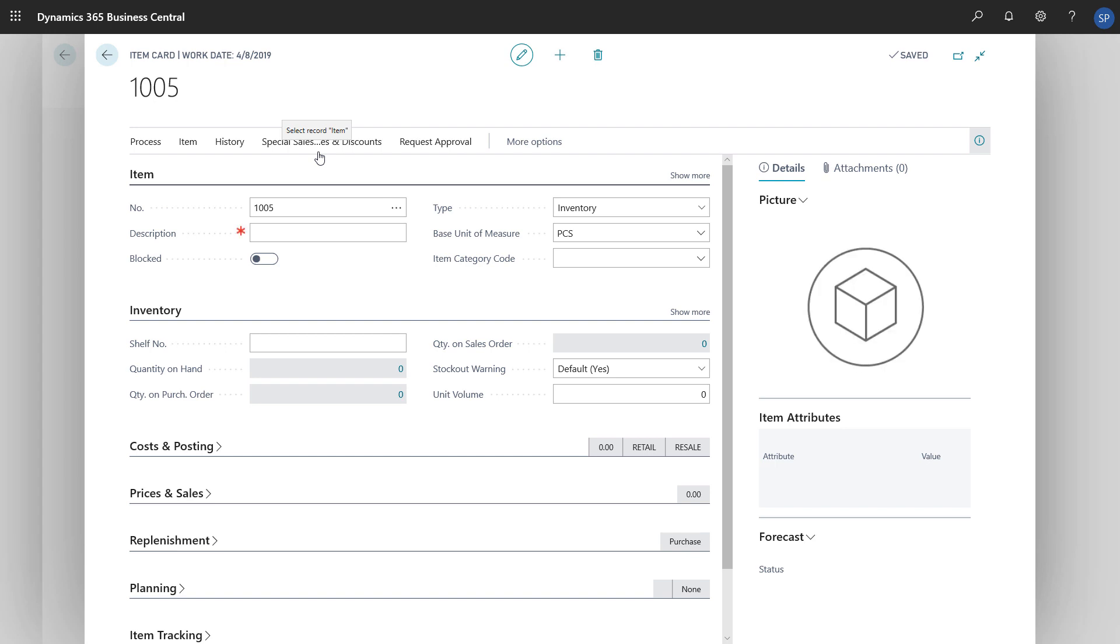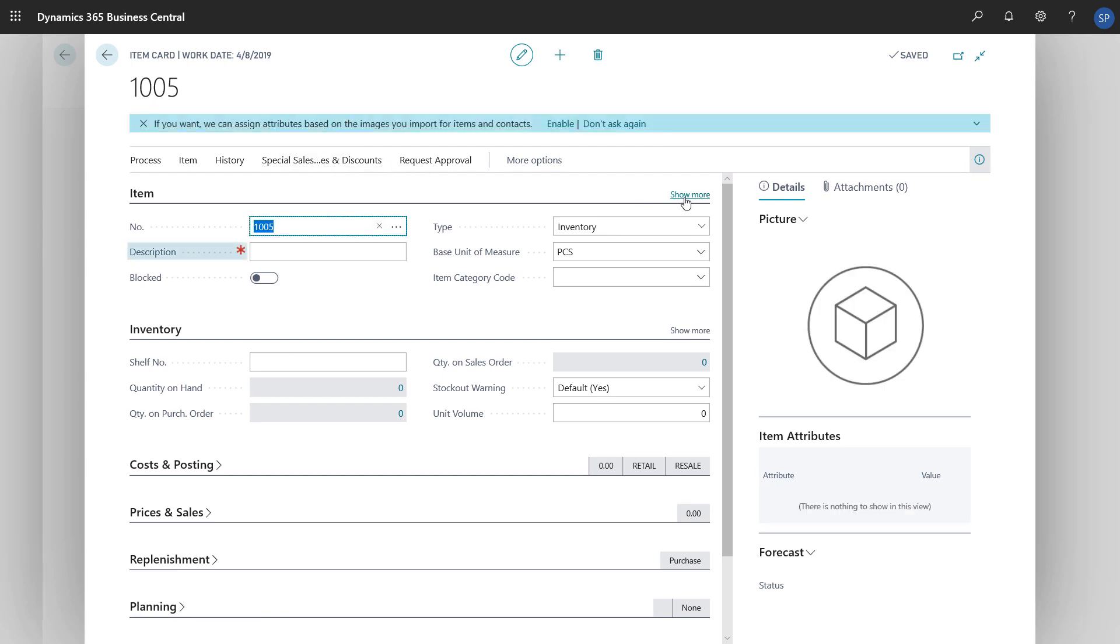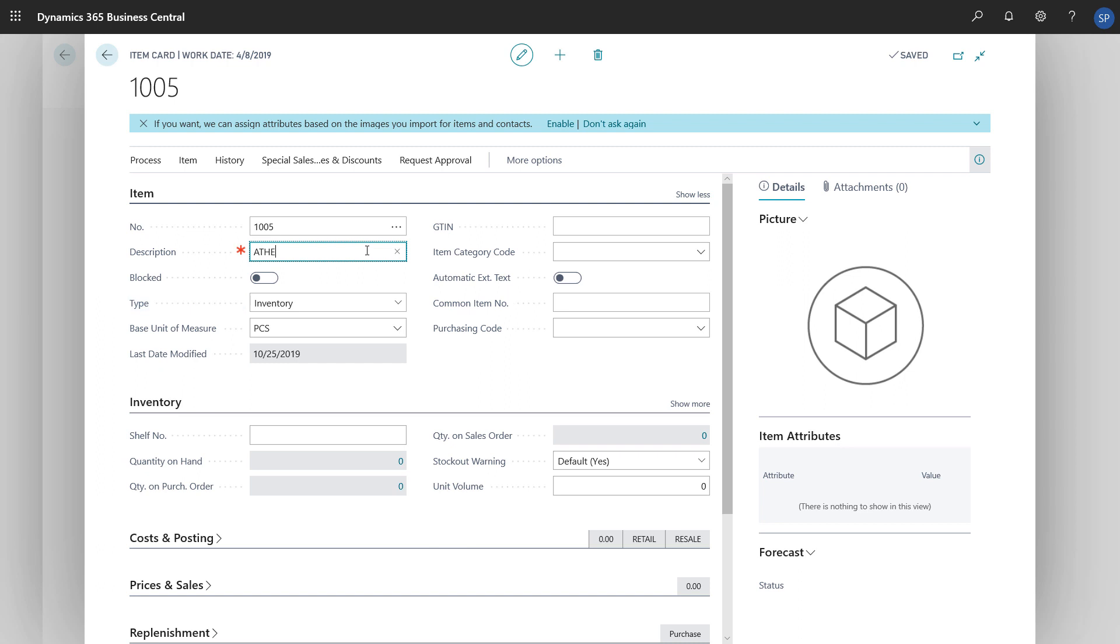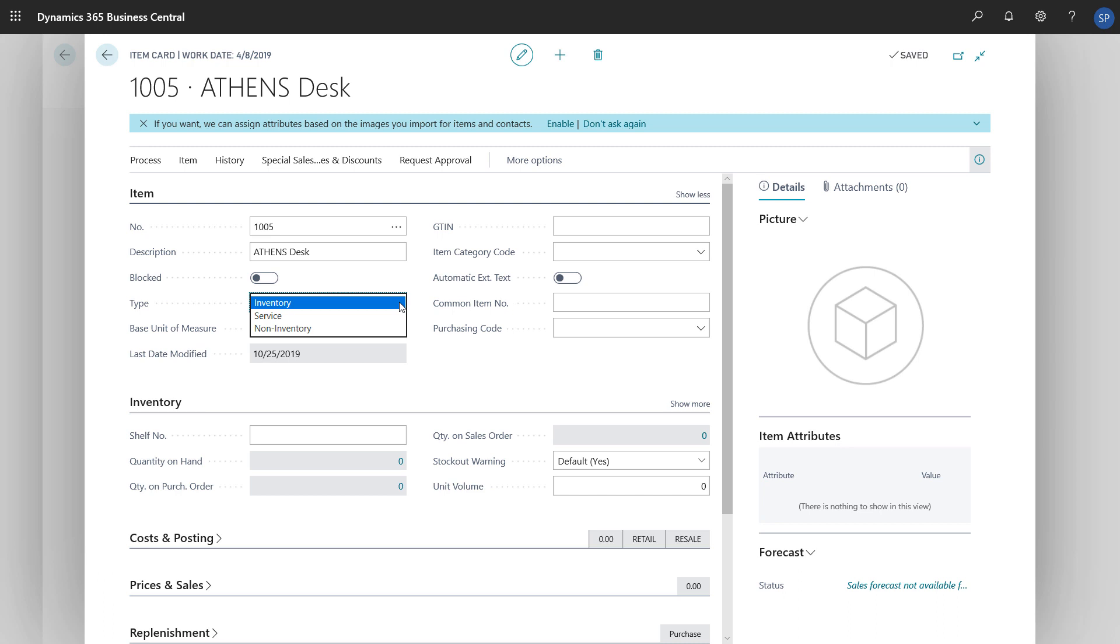On the Item Fast tab, we'll enter a description of the new item and choose the type. We can choose from three types of items. The inventory type is used for items that we track physical inventory for. Non-inventory is used for items that we don't track, and services for service items, such as those we bill based on time.